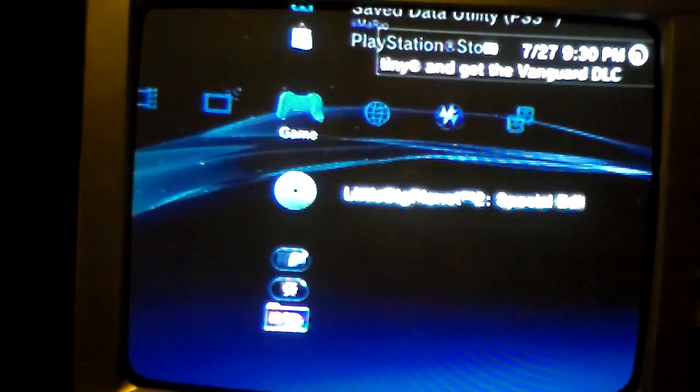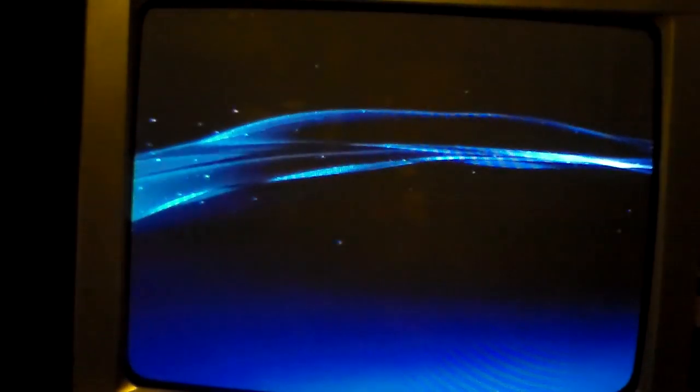And now you're going to want to open up LittleBigPlanet 2, Special Edition. You do not have to jailbreak your PS3 to do this.